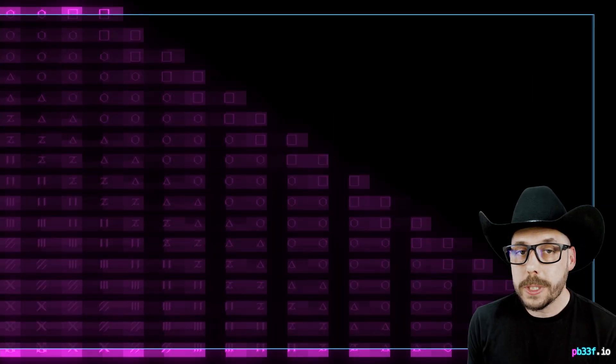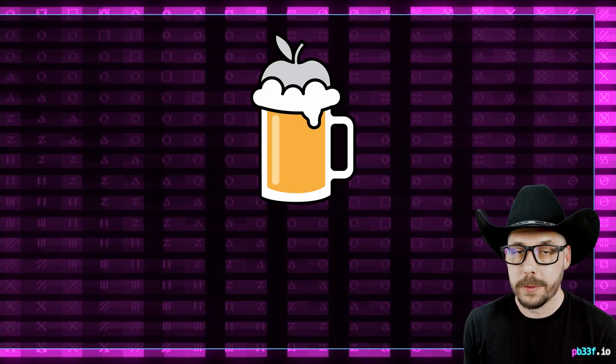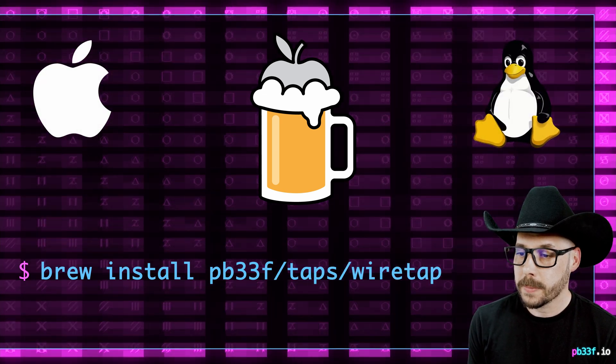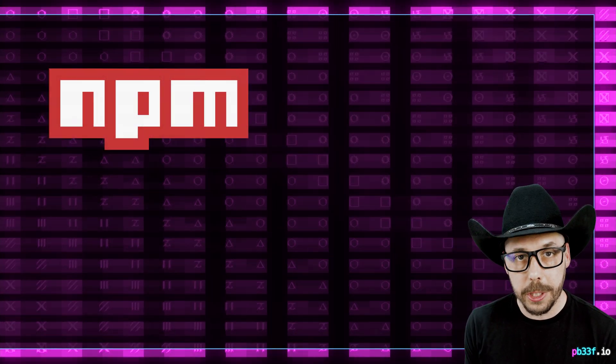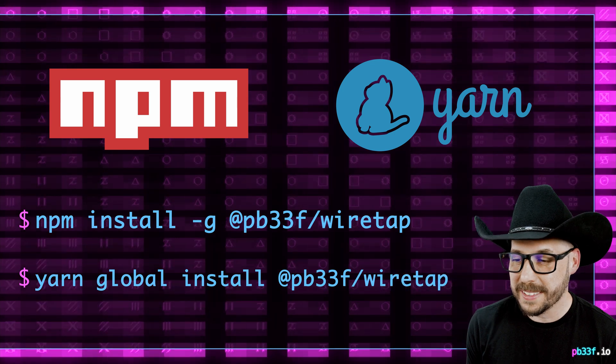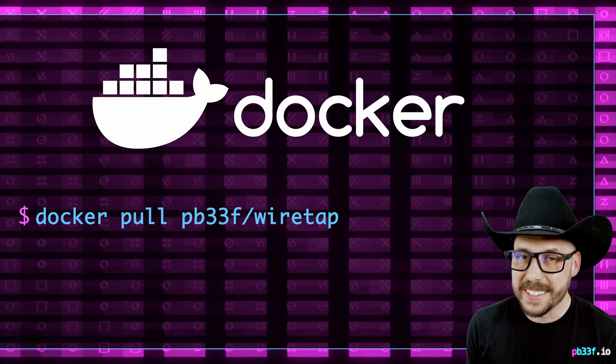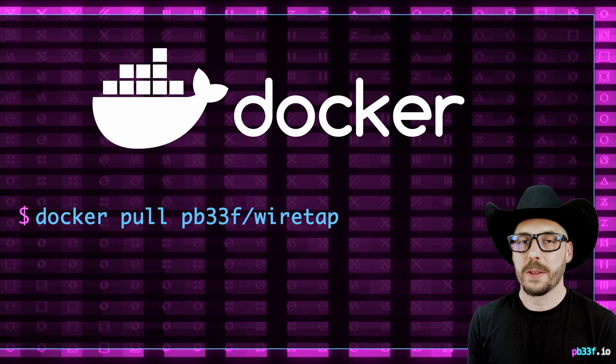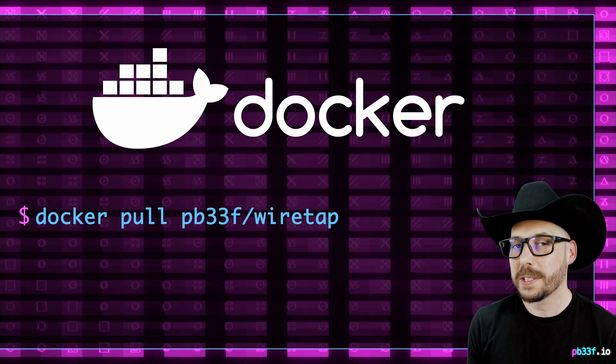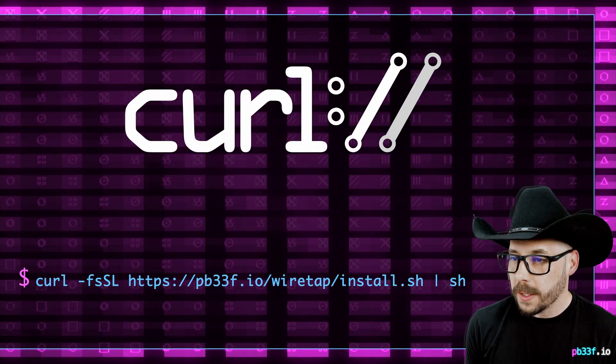Let's go ahead and install Wiretap before we do anything else. Using Homebrew is the most accessible if you're on a Mac or Linux. Or there's npm slash yarn, if you're a JavaScript fan. Docker is available too for those who like containers. And if none of those are to your taste, you can install Wiretap using curl.